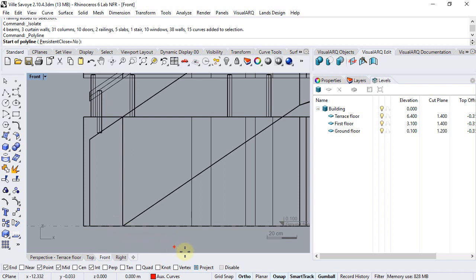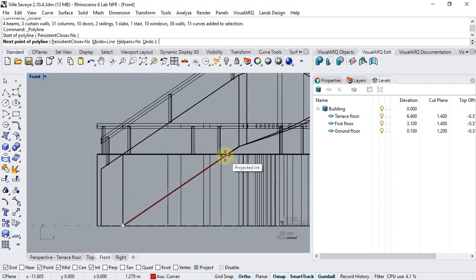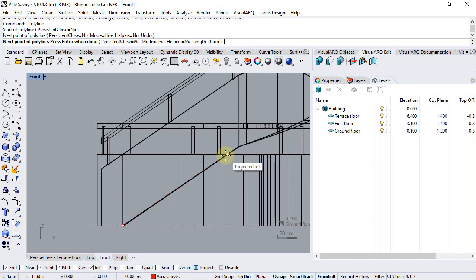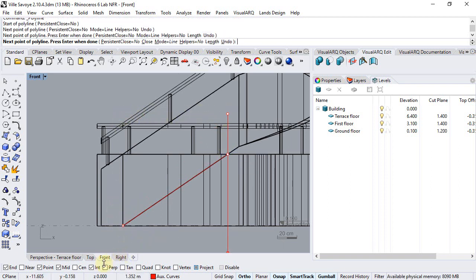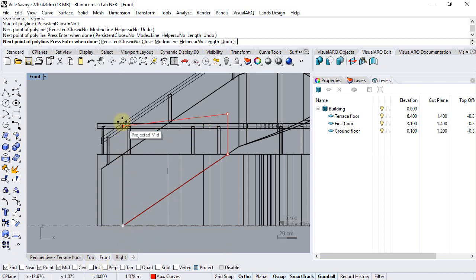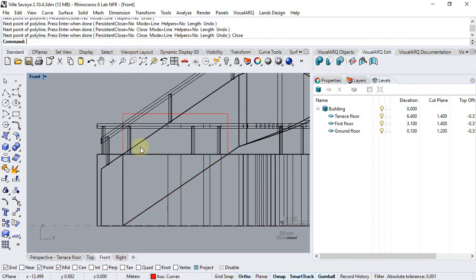I'll make sure the project Osnap is on and click on this point, this intersection point. I will need to uncheck this intersection to find the projection of this end point and finally close this curve.